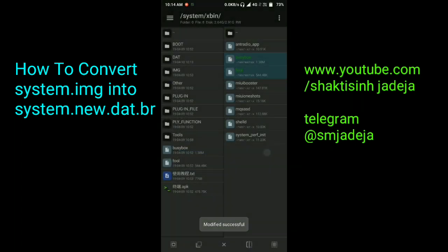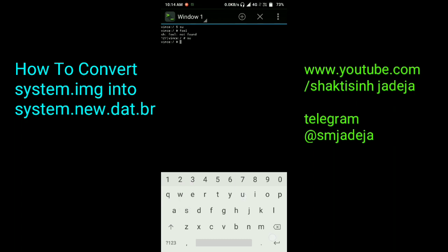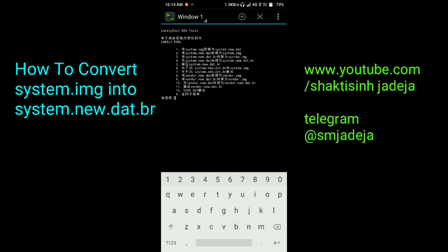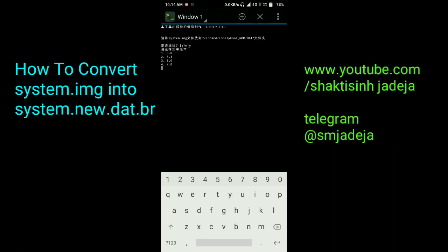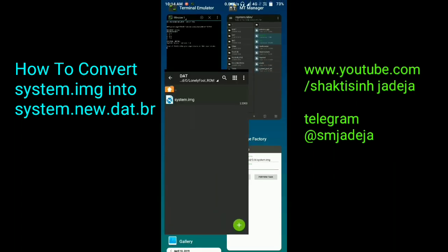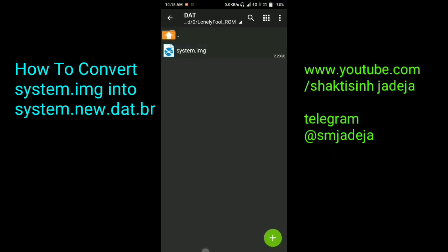Give the 'full' binary executable permissions — go to properties and set permissions like 777. Now type 'su', hit enter, type 'full', and hit enter. You will get all the options of this tool. Select the second option, then the first option. Type '1' and hit enter because our system.img is in ext4 filesystem format. Type 'y' and hit enter, then select option 4 and hit enter.